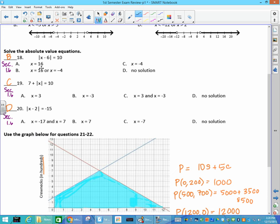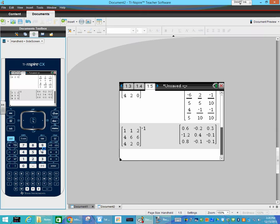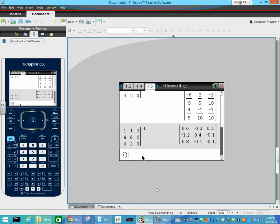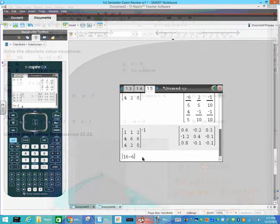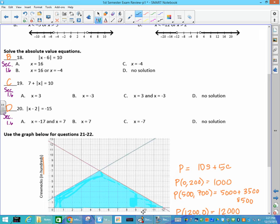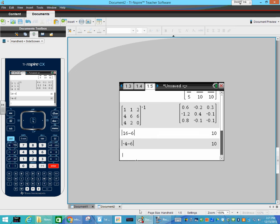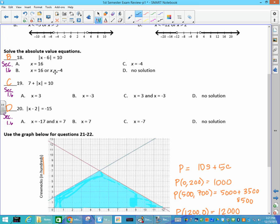Absolute value equations — there are buttons in your calculator. For the absolute value of x minus 6, I click the template next to the 9 for the absolute value button and type x minus 6. I was plugging in A equal to 16 — if I put in 16, do I get 10? Yes. But don't stop there, because if 16 worked, you need to try negative 4 as well. You can highlight, hit Control-C, then Control-V, replace 16 with negative 4, and you also get 10. So the answer is B: 16 or negative 4.